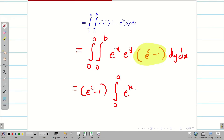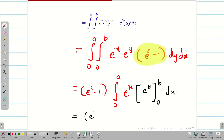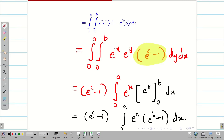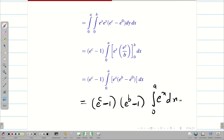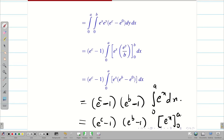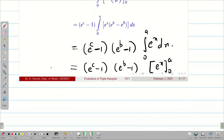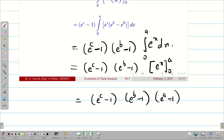So (e^c - 1) · integral 0 to a: keeping e^x constant, integrating e^y gives e^y with limits 0 to b, giving (e^b - 1). Therefore, (e^c - 1)(e^b - 1) · integral 0 to a of e^x dx. Integration of e^x is again e^x, so with limits 0 to a we get (e^a - 1). The final answer is (e^c - 1)(e^b - 1)(e^a - 1).